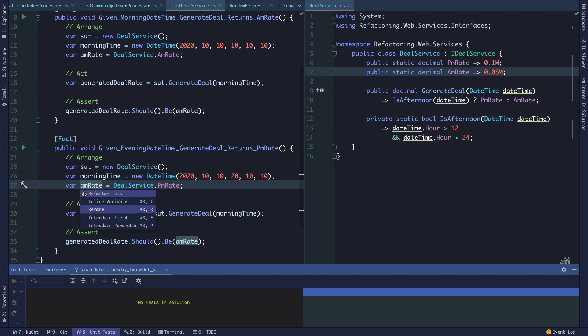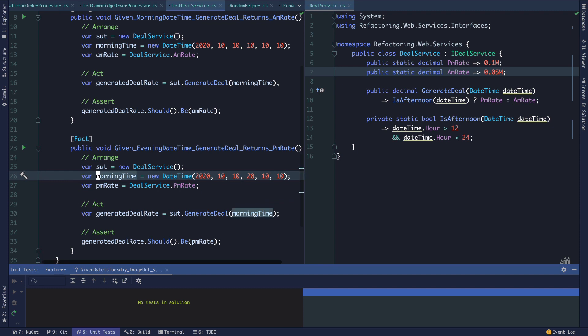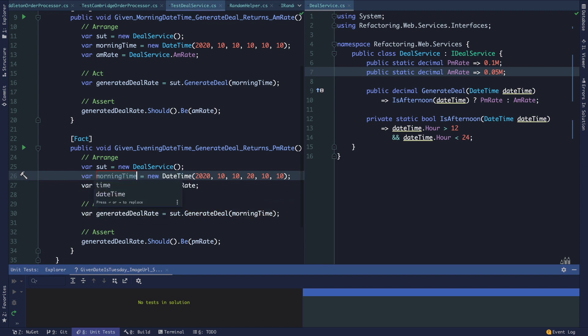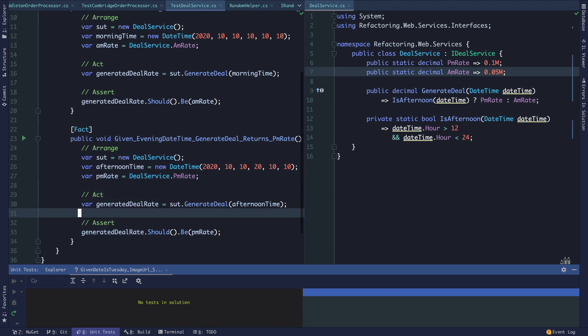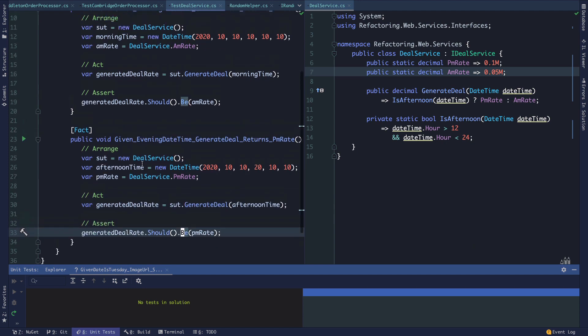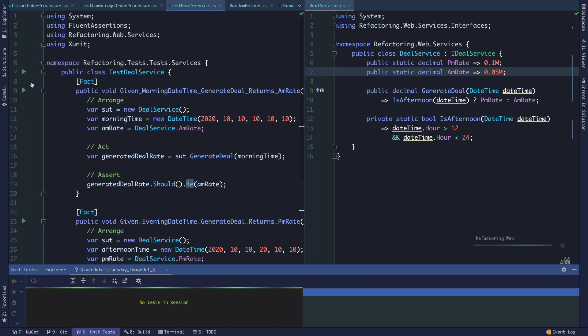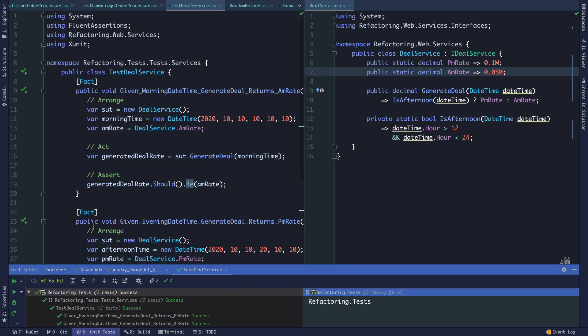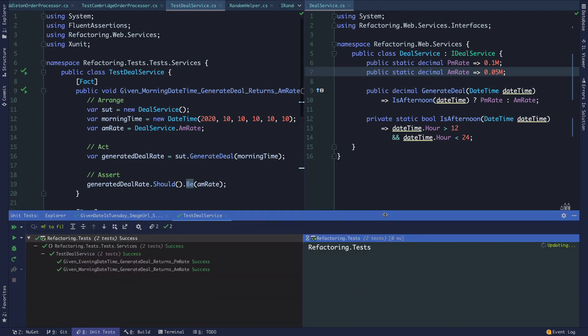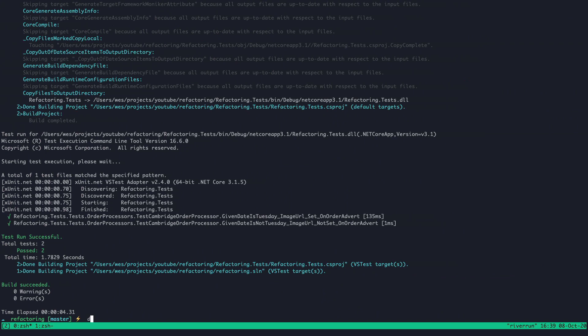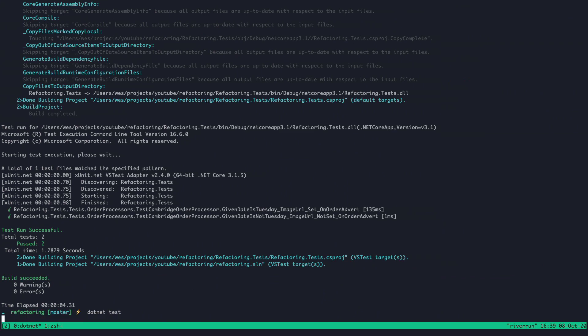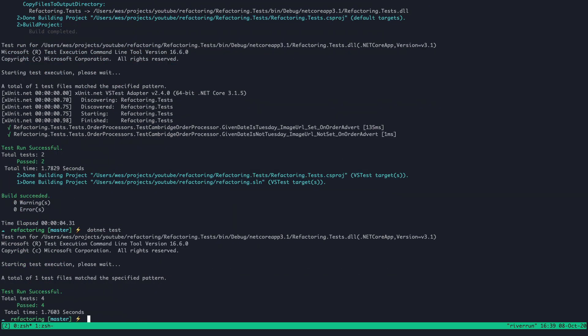We'll use the PM rate here and this is no longer morning time. We're generating a deal for the afternoon time. The generated deal rate should be the PM rate. We can run our tests. Those tests are passing. If we run all the tests from the terminal, it runs them in quiet mode by default, and all four tests pass.